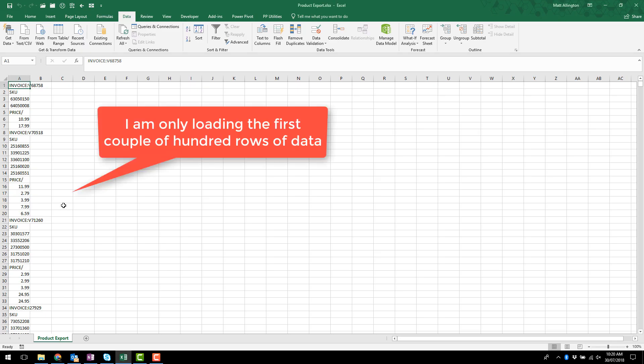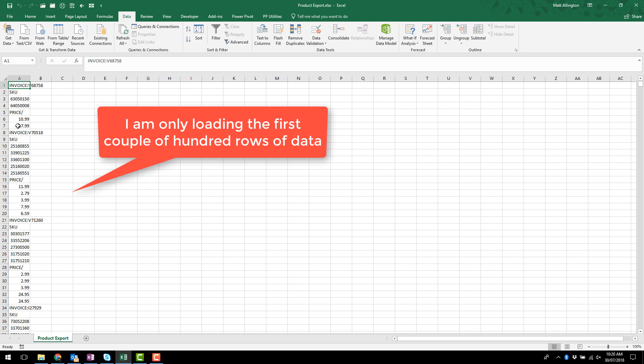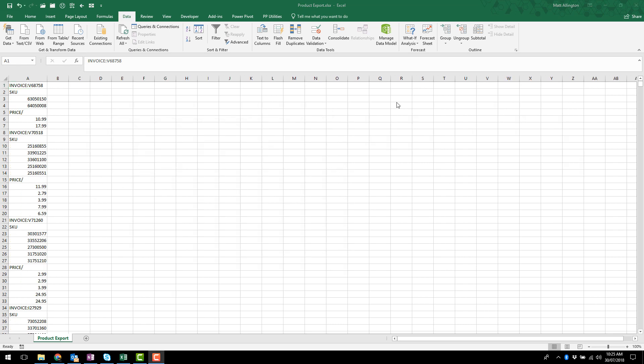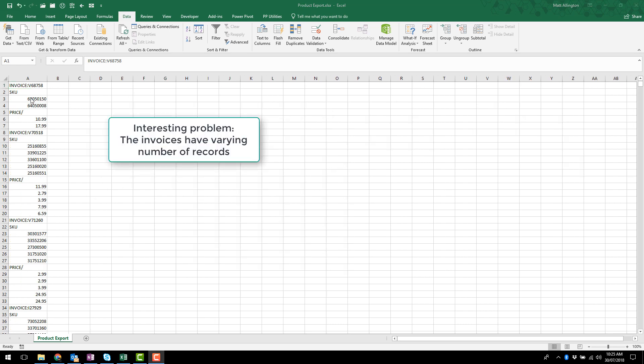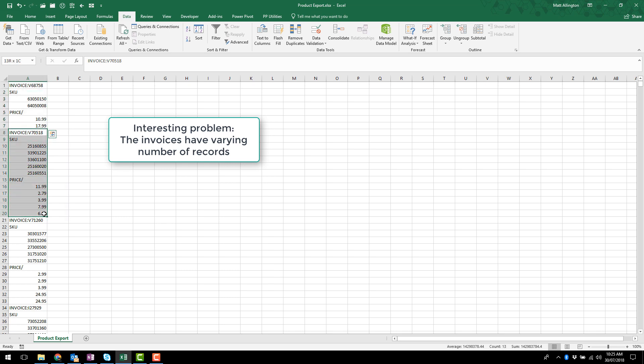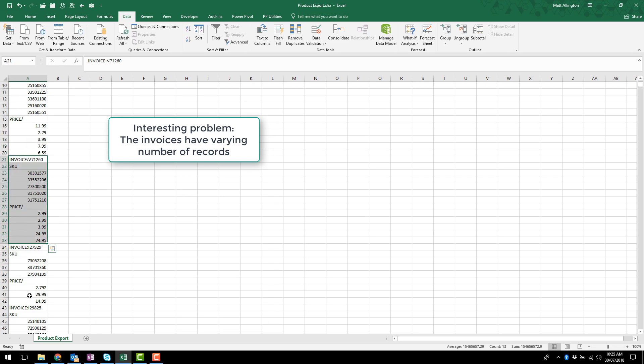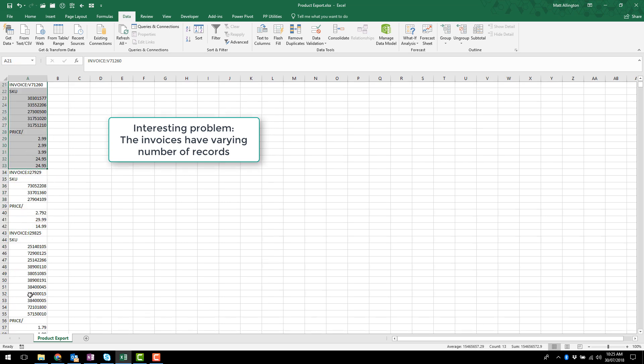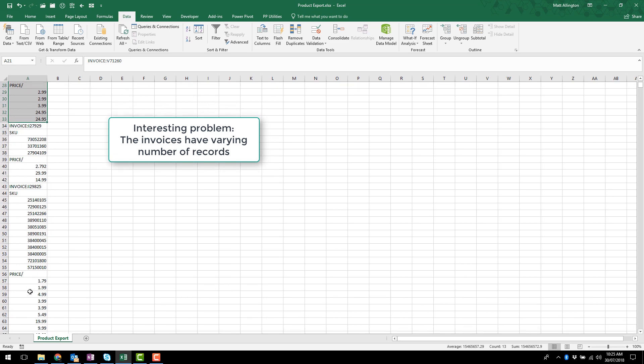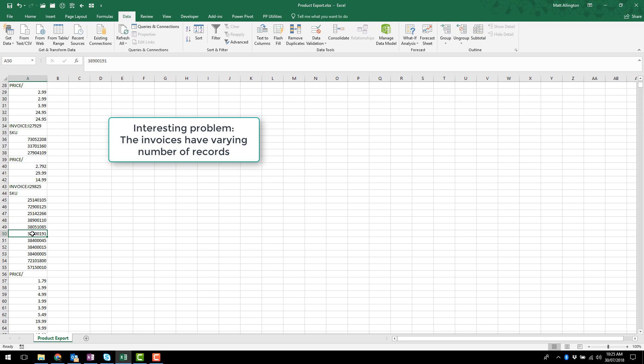The first thing I did was I downloaded the data and you can see the data here in the Excel spreadsheet. It's always great to have some good sample data. Now this is an interesting little problem because I can tell from the pattern here that there are two records in this first invoice but there are five records in this second invoice and so it appears that the number of records varies depending on the invoice so that's going to be an issue which we need to take into account.